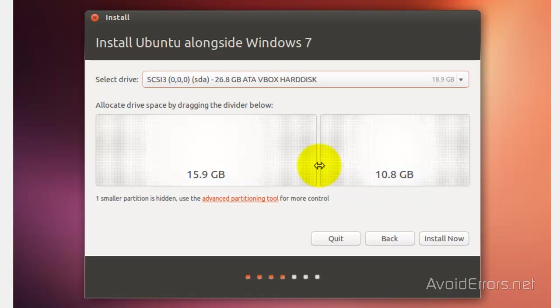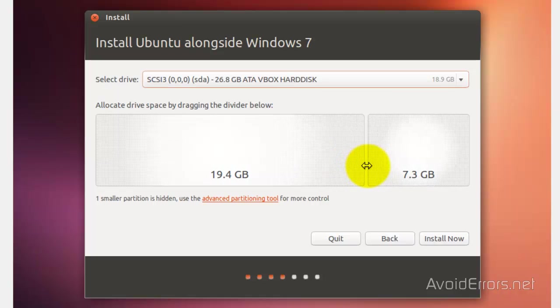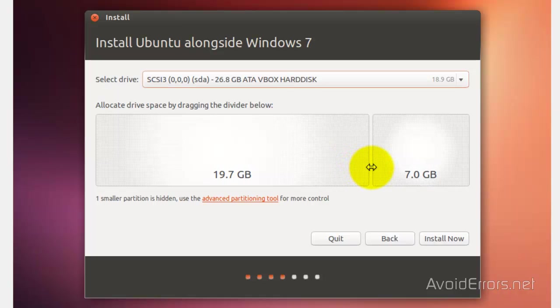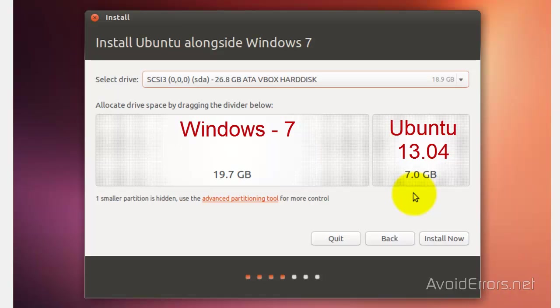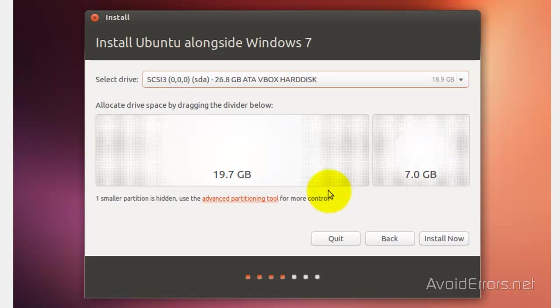I just need to grab the handle here and move it. I'm going to use 7 gigs, so I leave it there. Now my 7 gigs belongs to Ubuntu and my 20 gigs belongs to Windows 7. Keep that in mind.